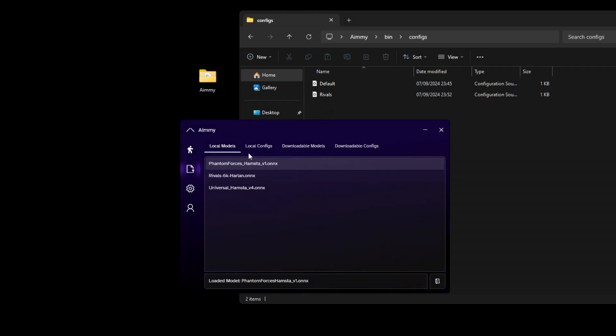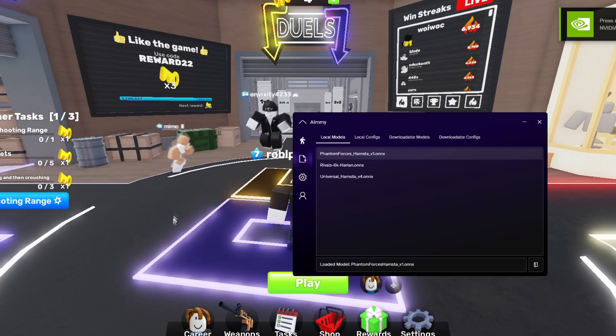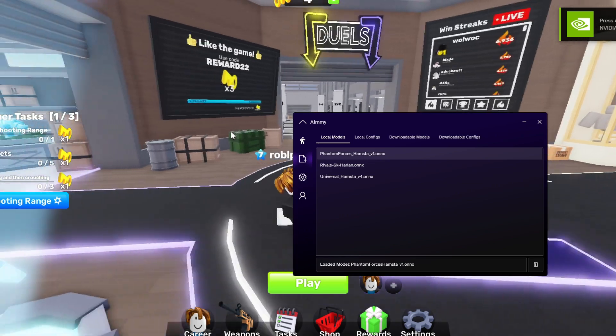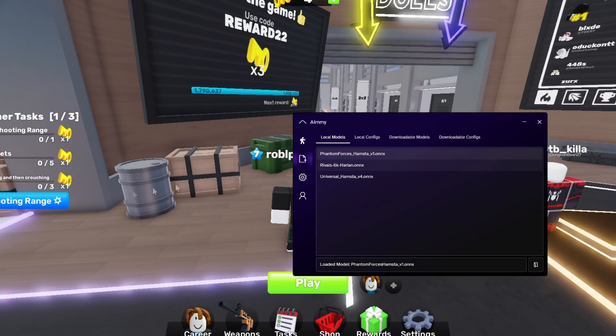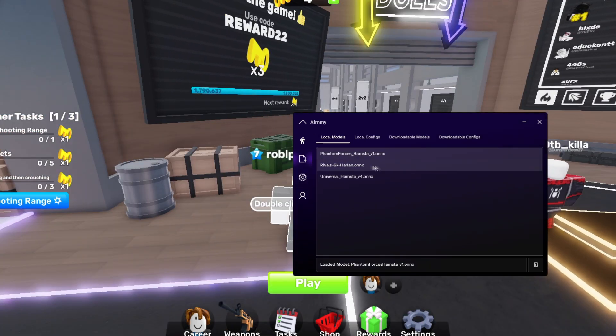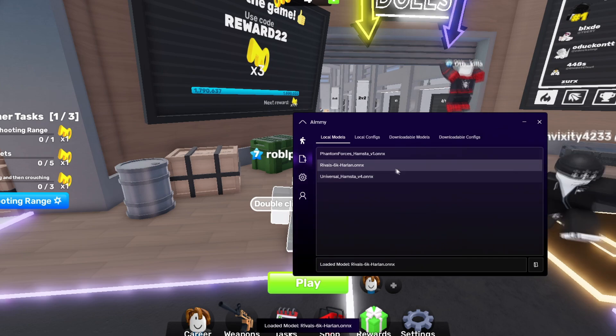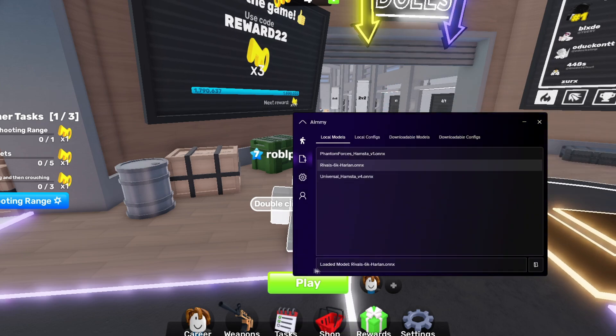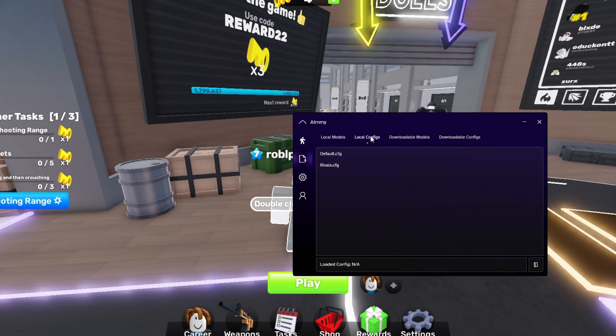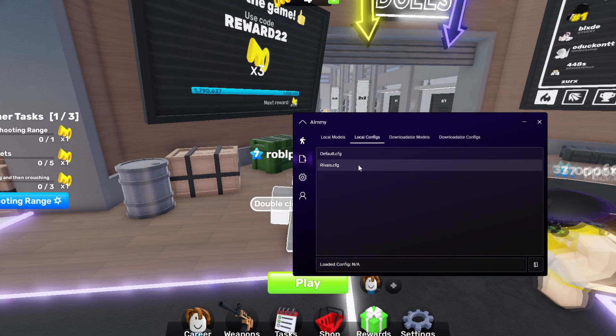As this model was for Rivals, I'm going to join Rivals now. We're inside the game and we're going to load the models by just clicking on them. We're going to click on this, loaded model, and we're going to do the same in configs.